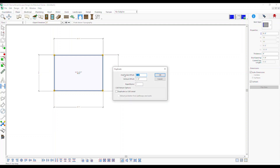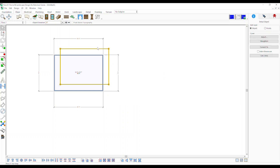This feature easily duplicates shapes of existing smart objects to be converted to another type without having to tediously trace over the shape with another tool.